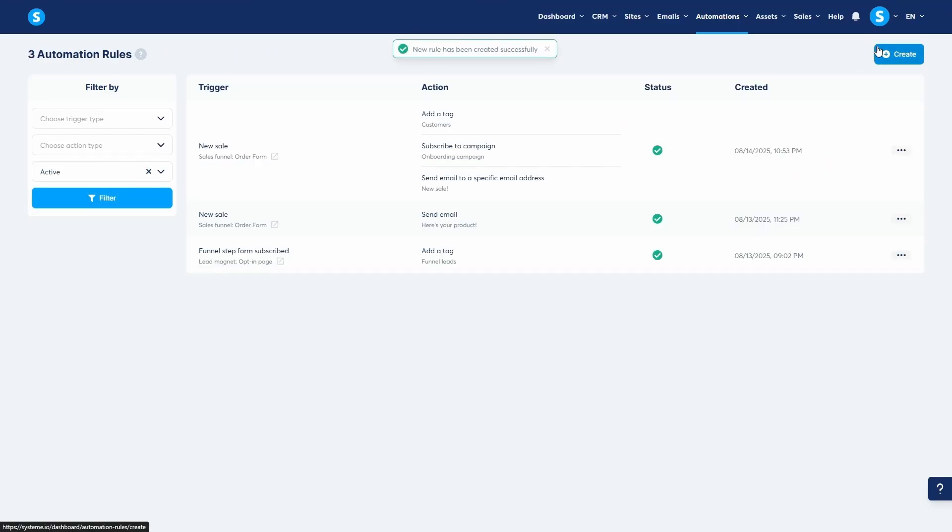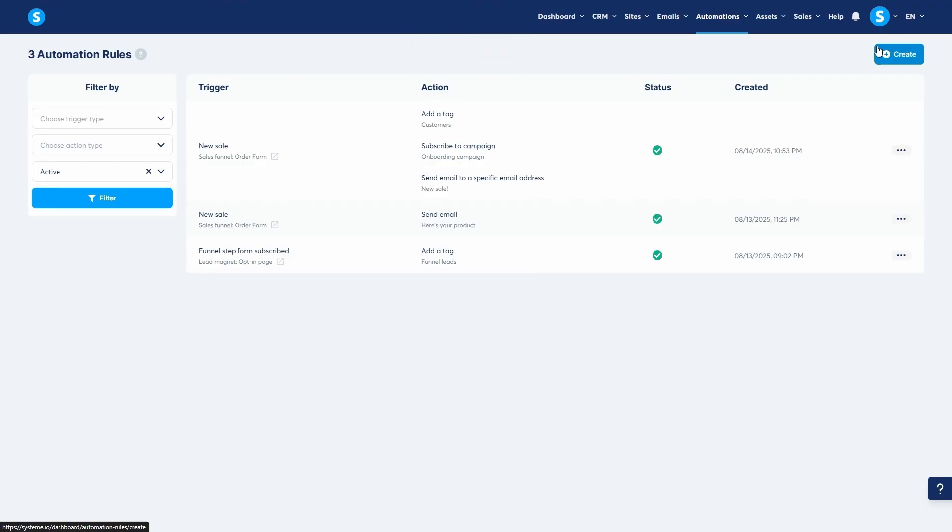And that's it. This simple rule now automatically tags new customers, adds them to an onboarding email campaign, and notifies you every time a sale happens.